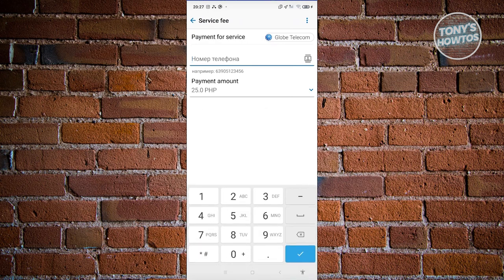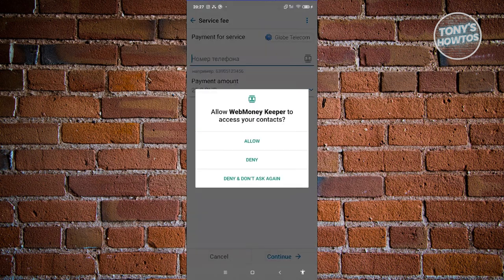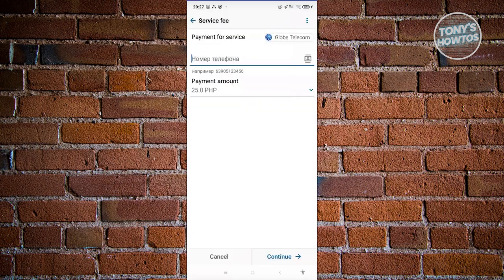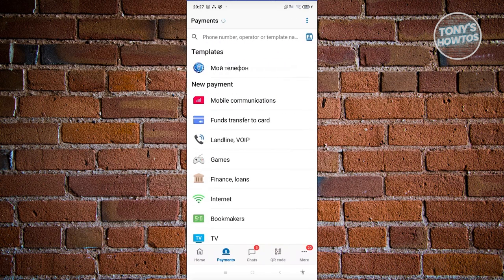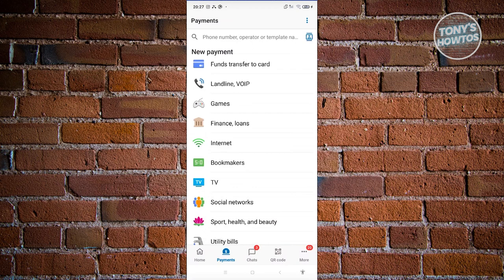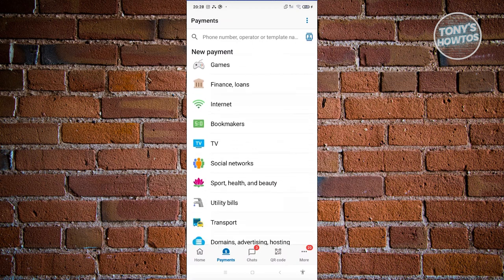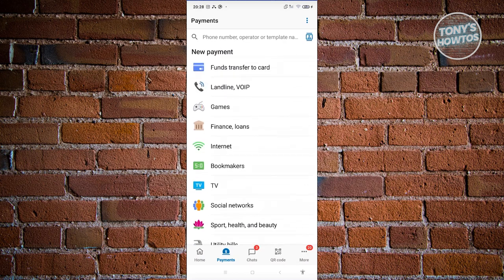You just need to provide the contact you want to send to — add a contact and allow access — then specify the amount you want to pay. Click on Continue and you should be able to make your payment. Payments also include categories like internet, games, finances, loans, TV, and a lot more. Note that depending on your region, some establishments may not be available.